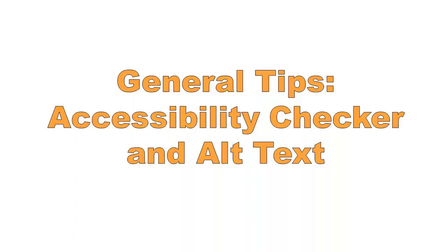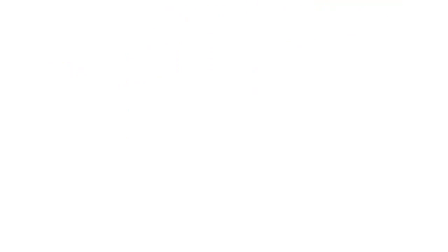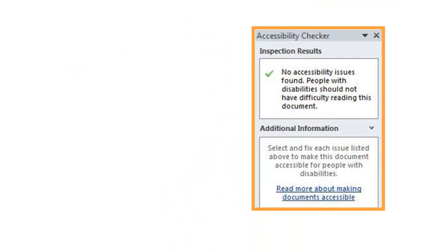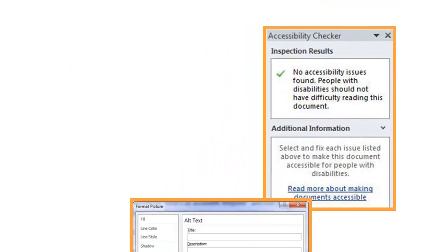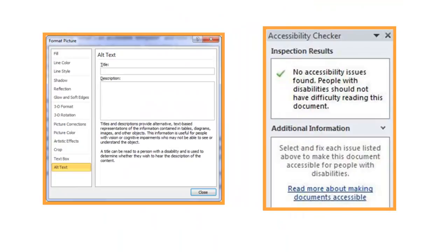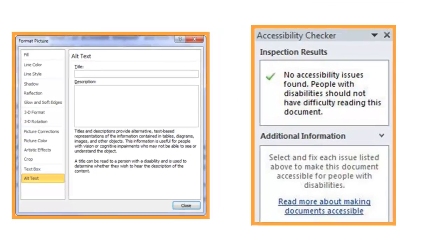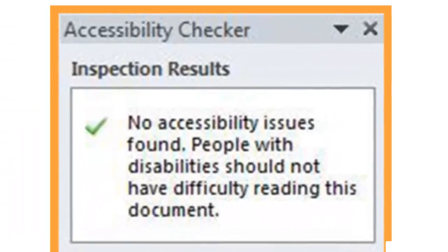The Accessibility Checker is your first line of defense when attempting to keep your Microsoft Office documents accessible. The Accessibility Checker scans your documents for any issues that may hinder the accessibility of your content.